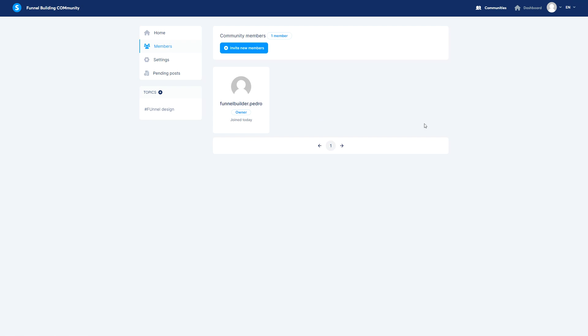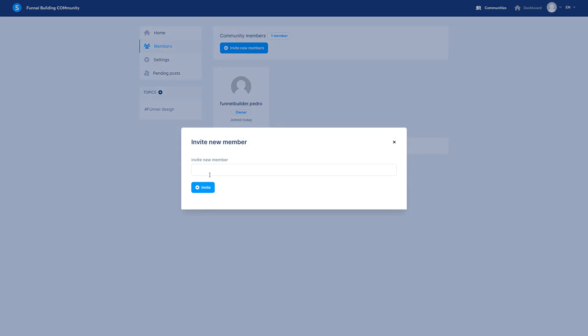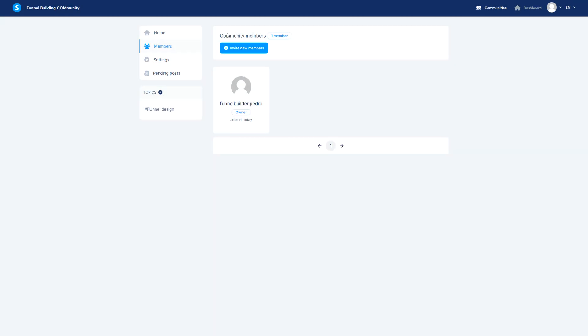So for members you can add members right here, invite new members and you send the name of the members right there or you can do it through automations.